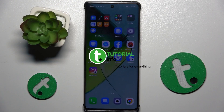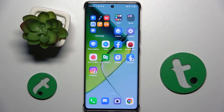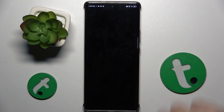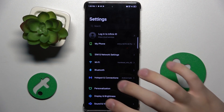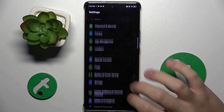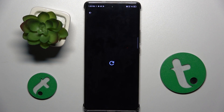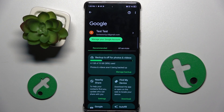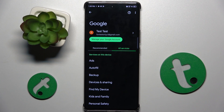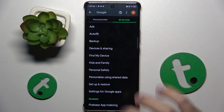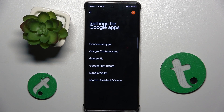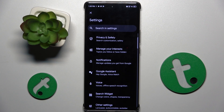Firstly, to do this we have to open our settings and scroll down and find the Google option, that is right here. Here we have to click on all services, settings for Google Apps, search assistant and voice, and Google Assistant.